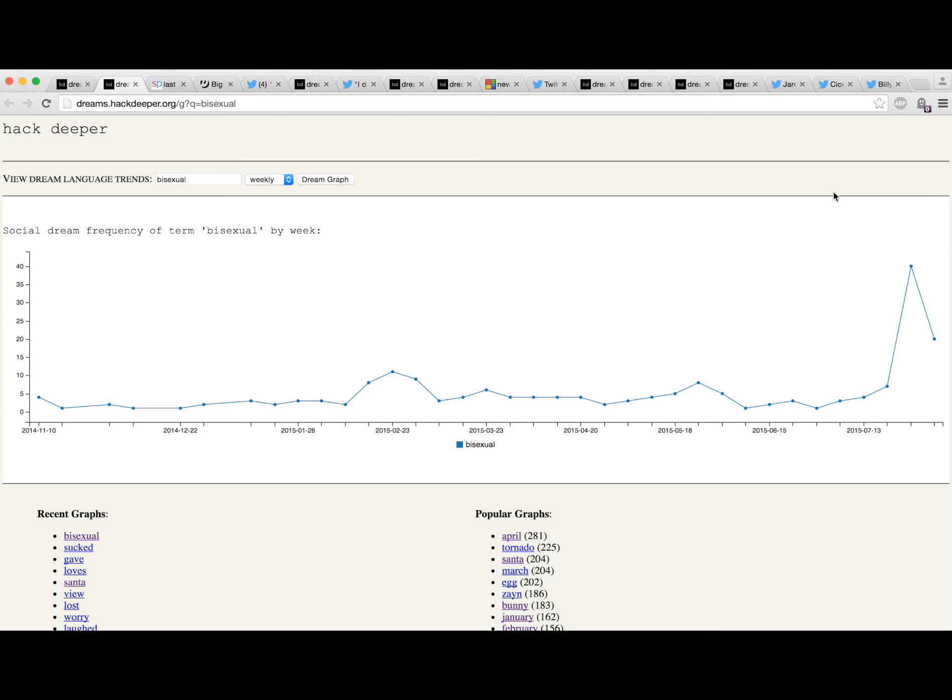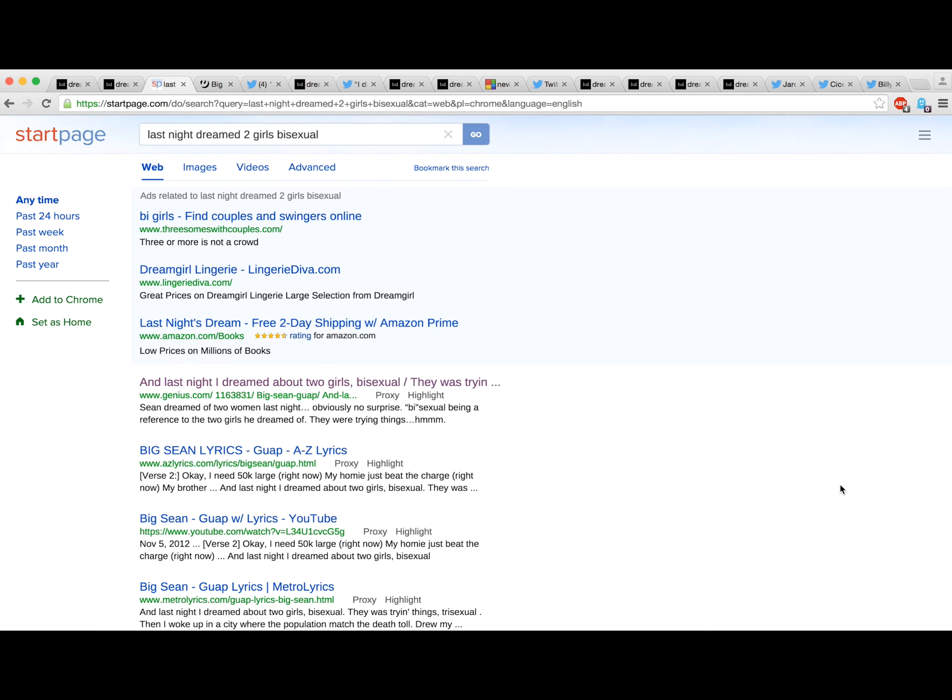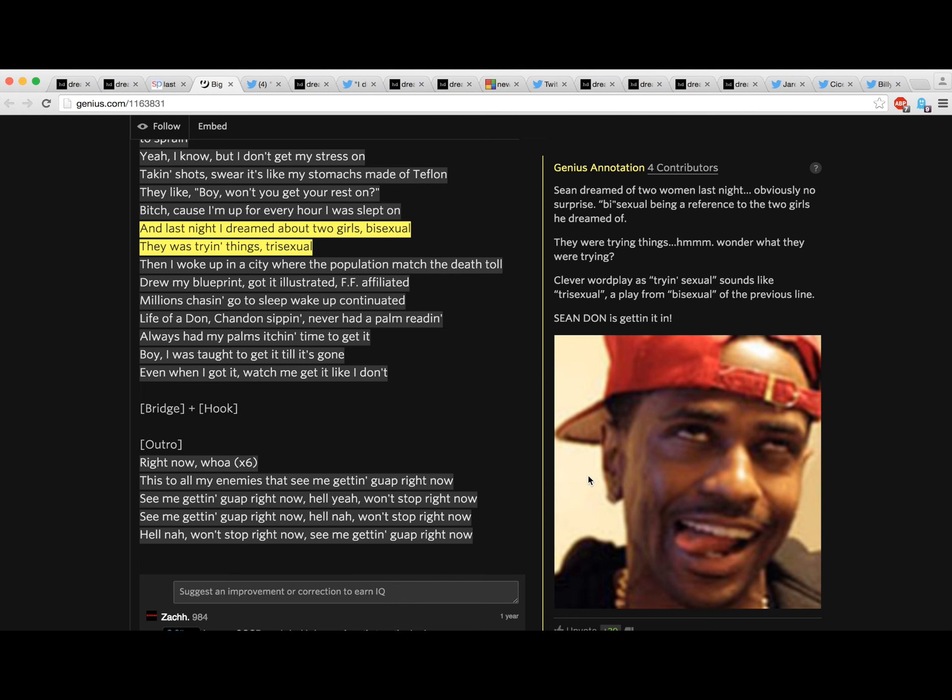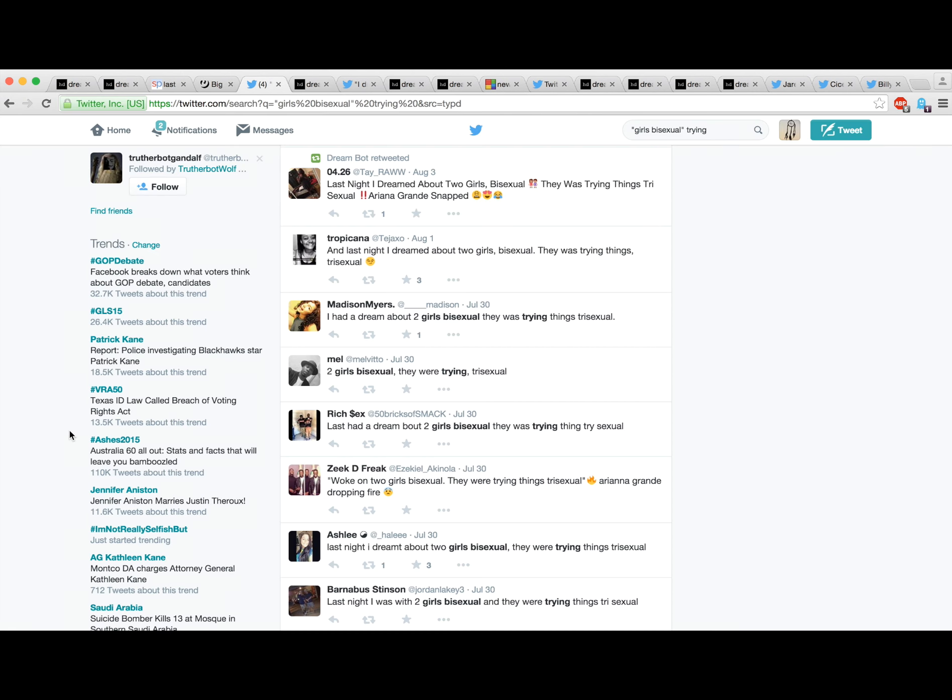When we look into it, there's no way that many people dreamt about the word bisexual. Sure enough, if you look at the tweets causing this spike, they're all basically the same, referencing a piece of lyrical genius from Sean Don, who is exactly the person I want programming the collective conscious. He's talking about dreaming about girls, bisexual, trisexual. So that's where that came from.